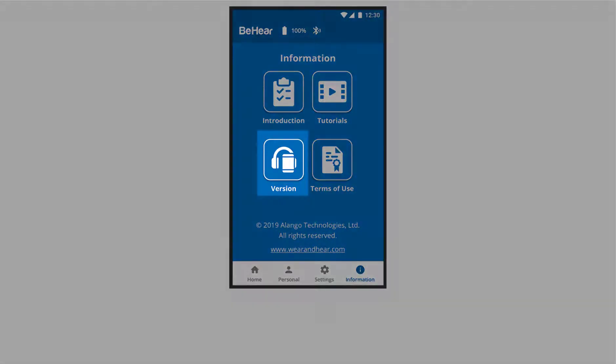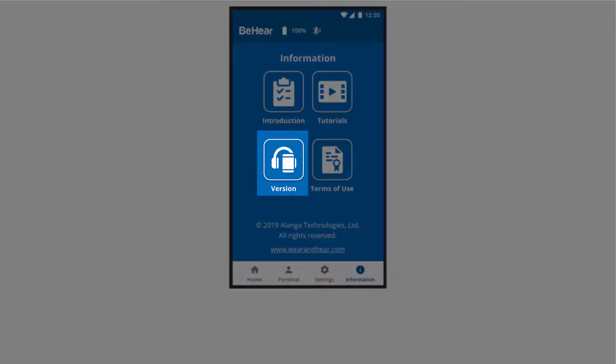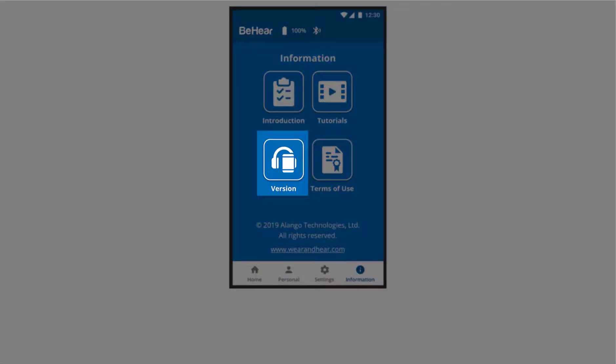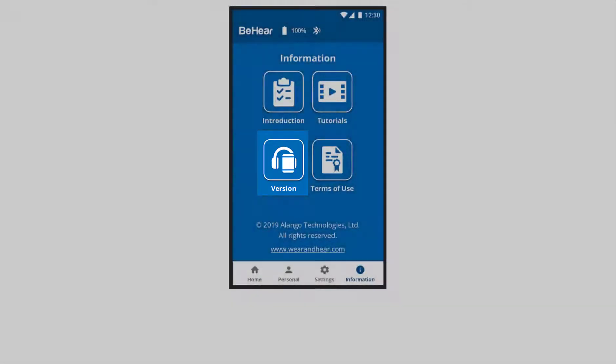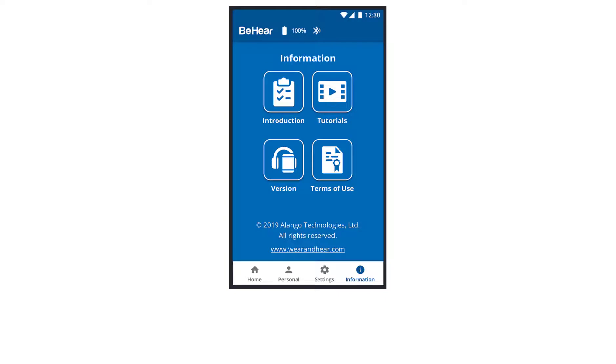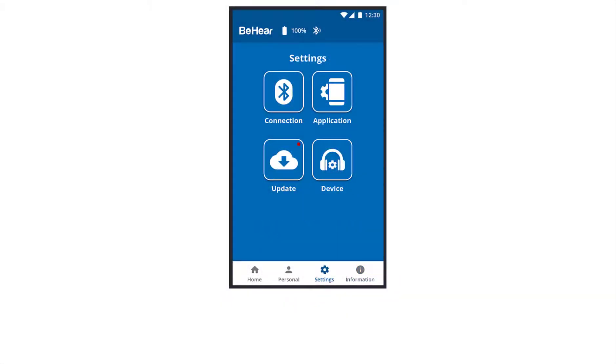Version, which is like an about screen, listing all the device info, including software and hardware versions. And terms of use. The app's settings section contains four icons.